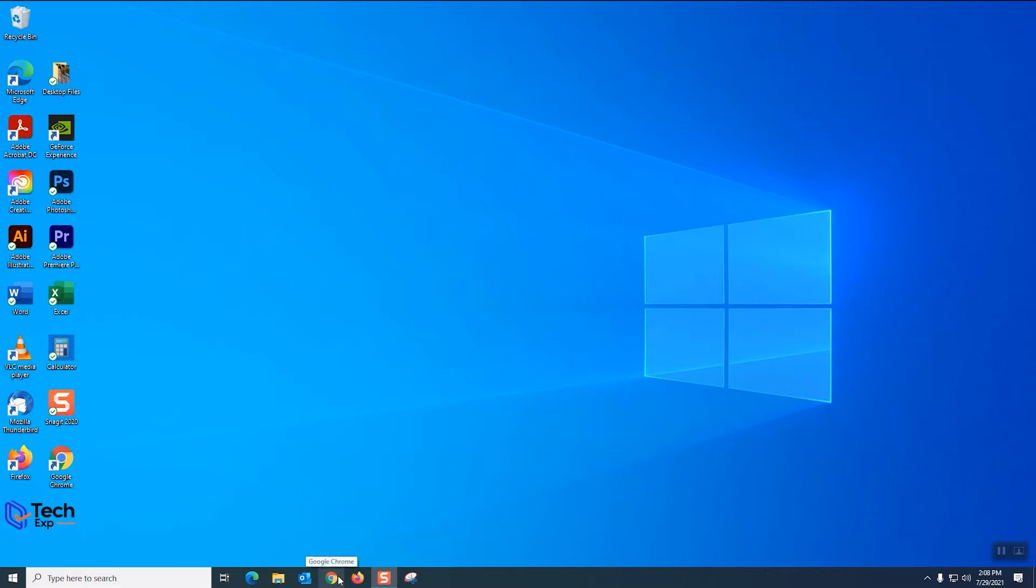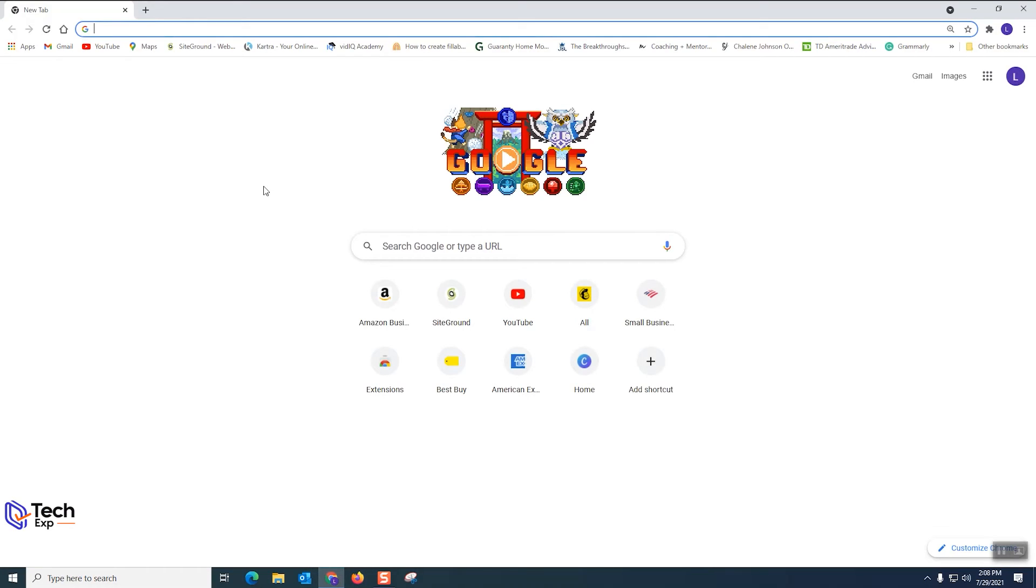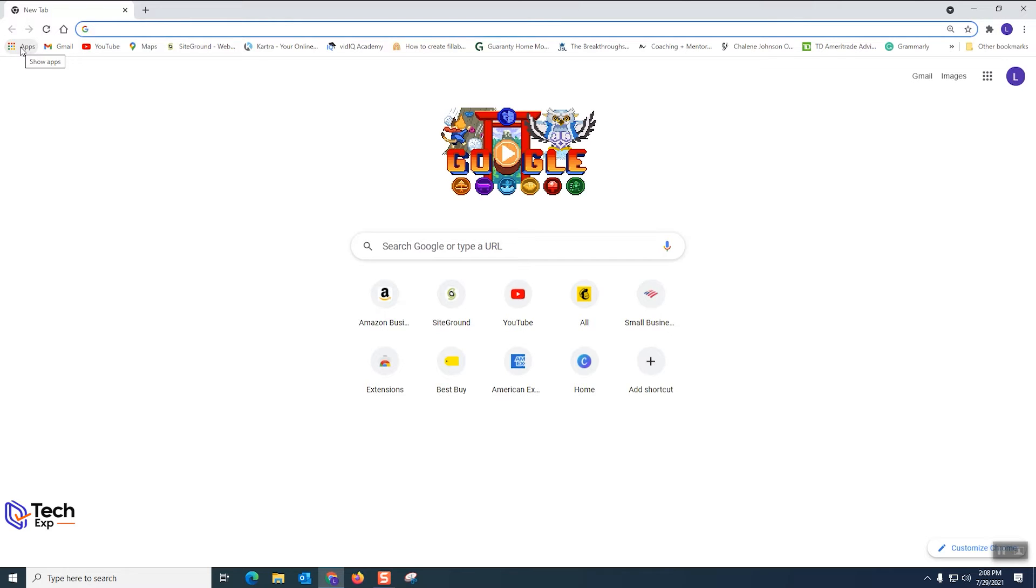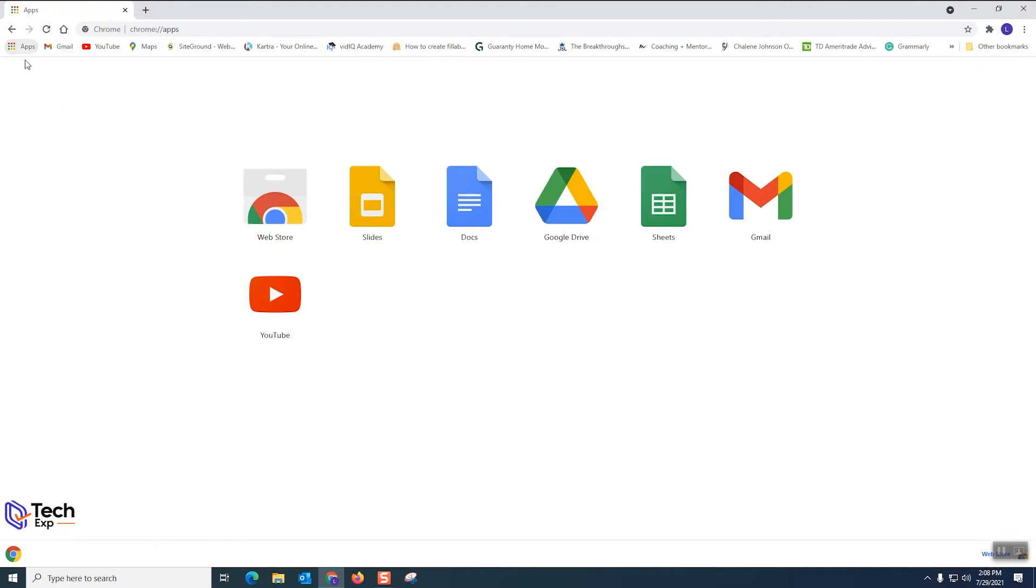So step one on my desktop here I'm gonna launch Chrome. Step two I'm gonna go here to the app icon on the bookmark bar and click the show apps button. Step three is gonna go to the web store and we're gonna select that one so we're gonna click the web store.